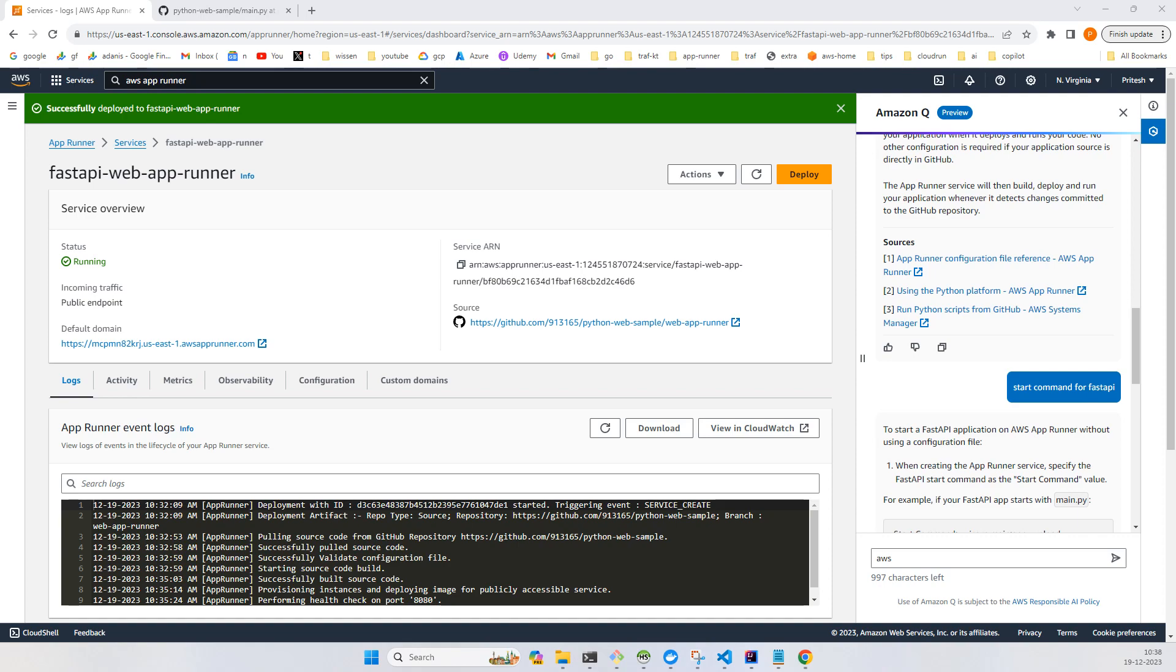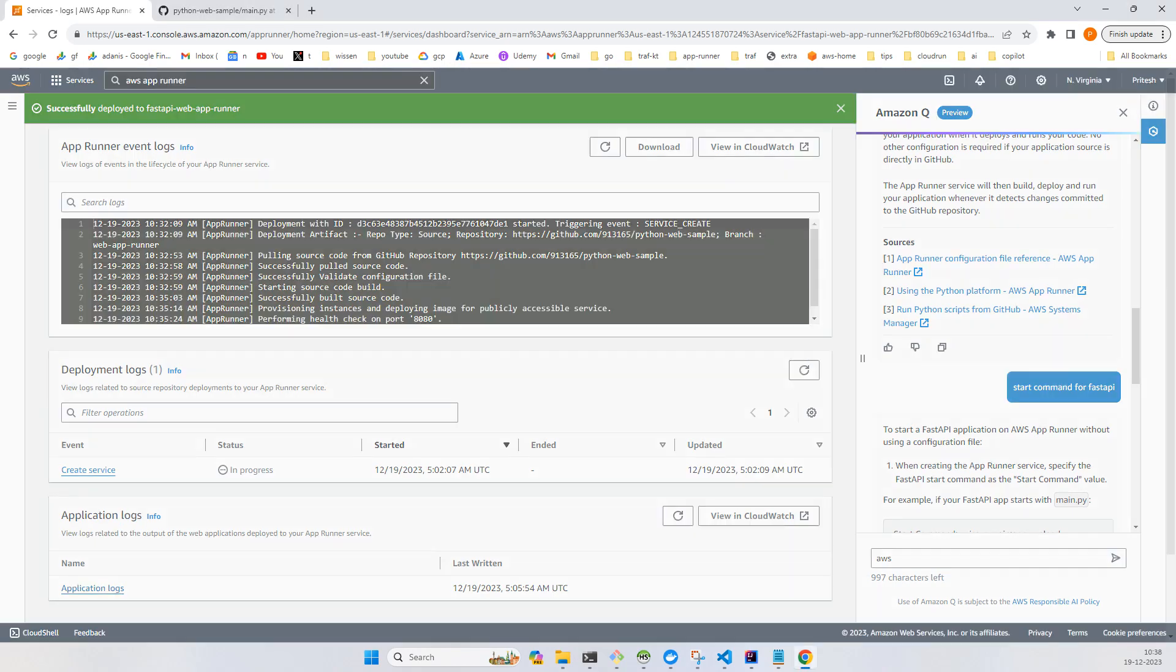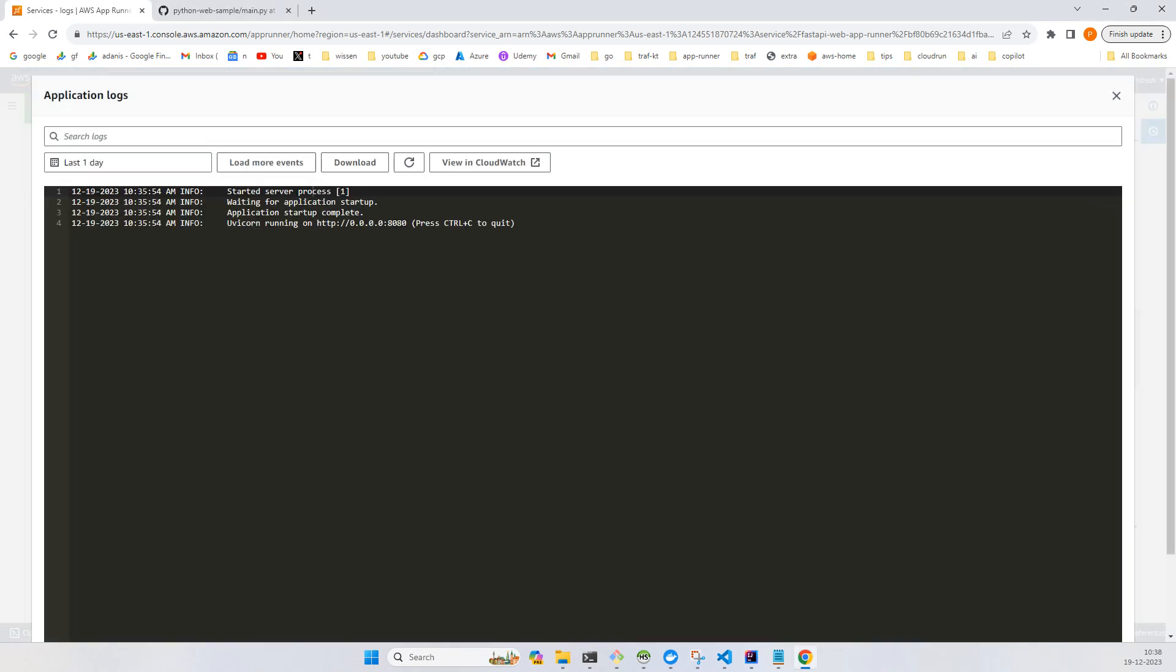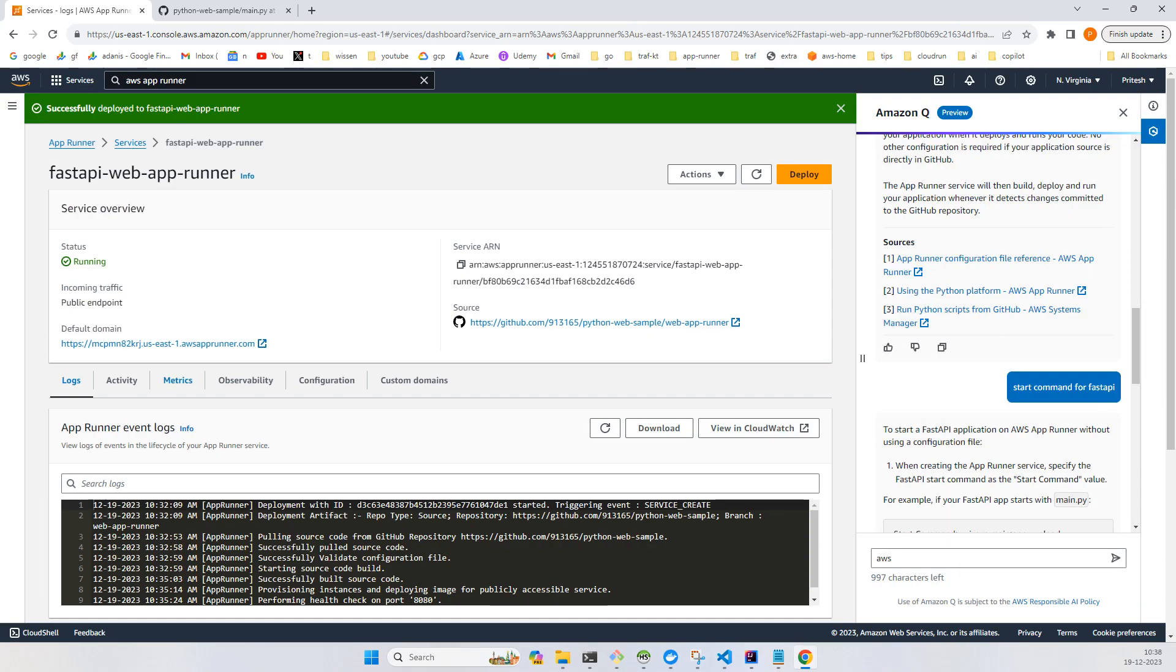Our application is now in green status and we can see in the application logs. Let's try to run this URL and it looks pretty good - welcome to the Student API using Python.